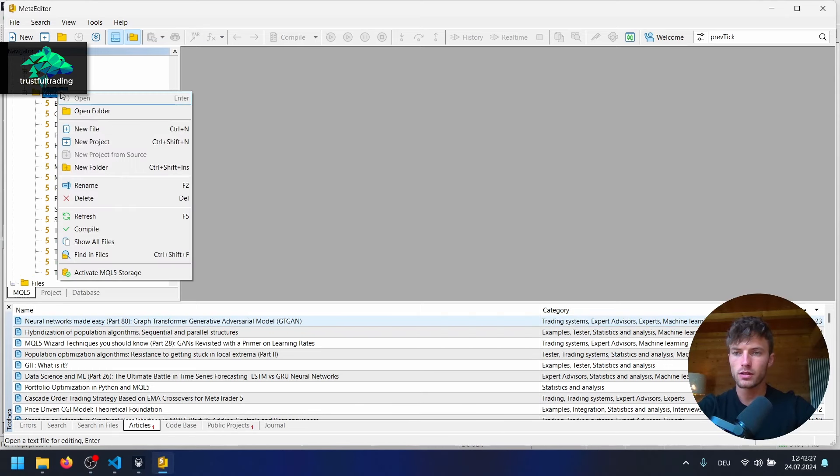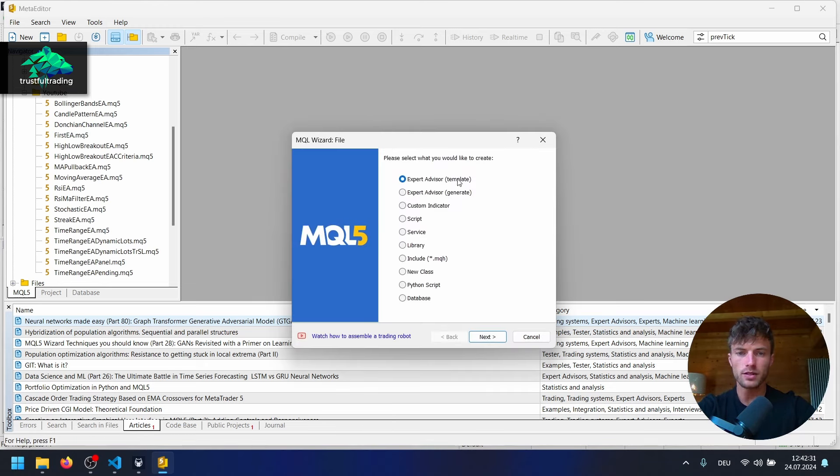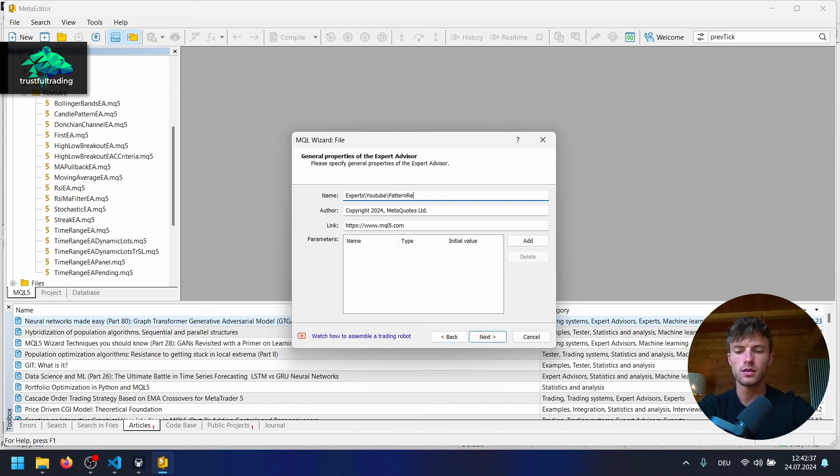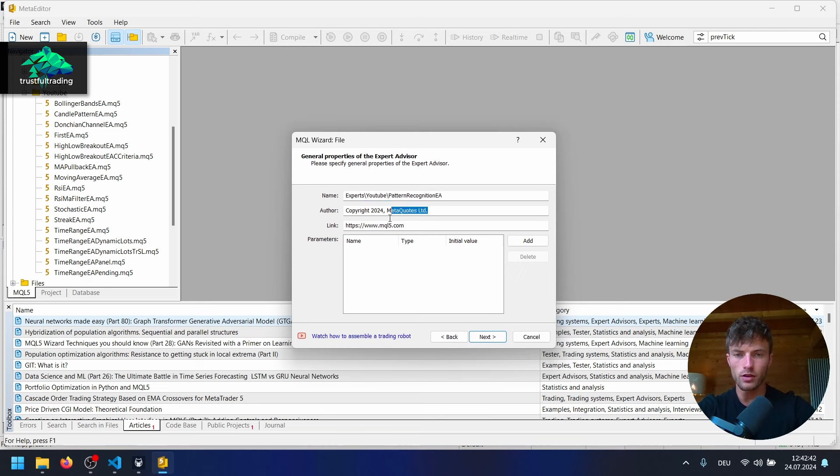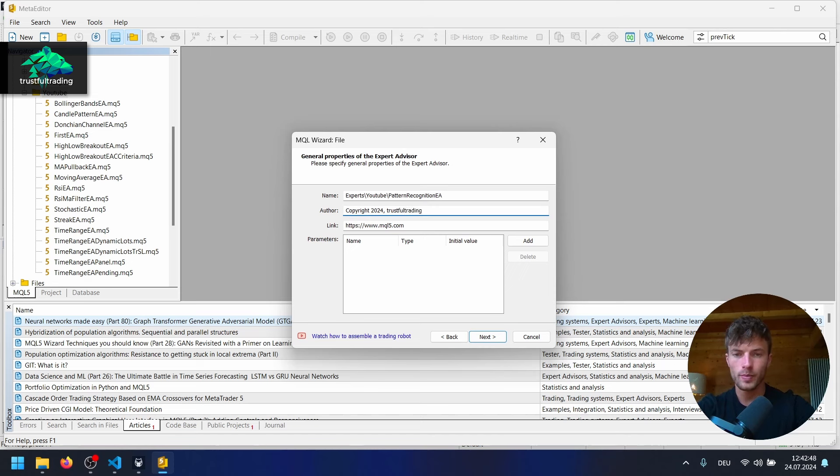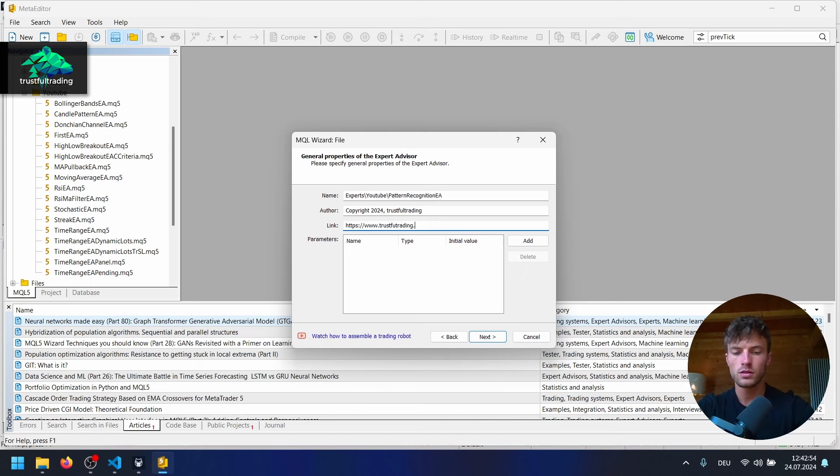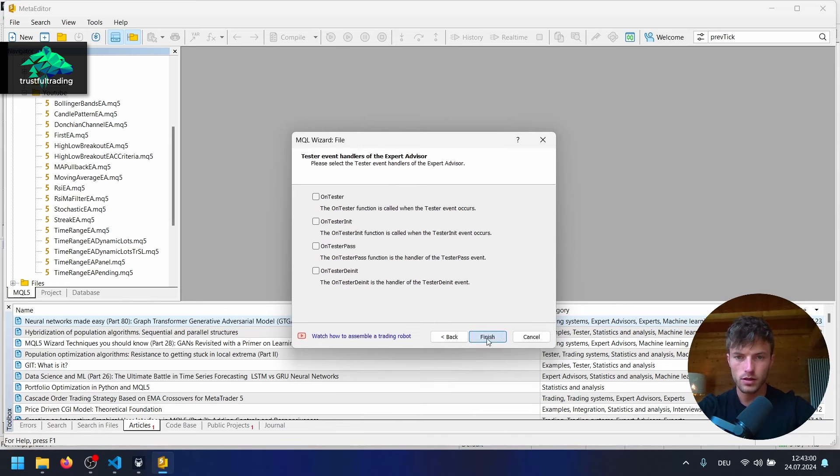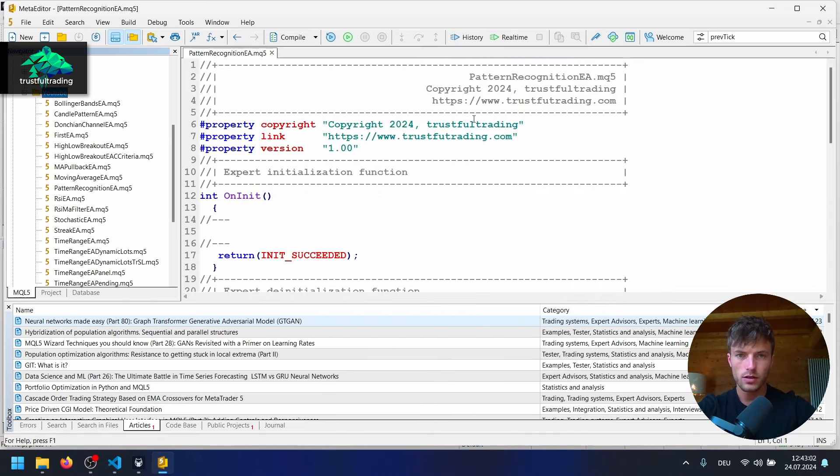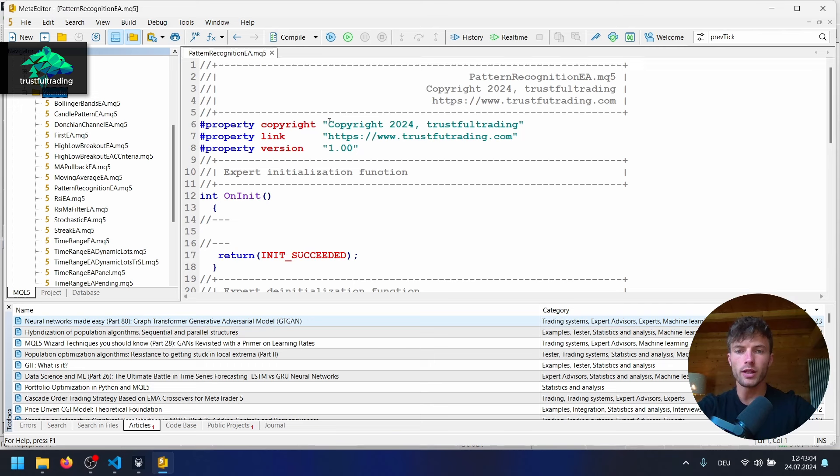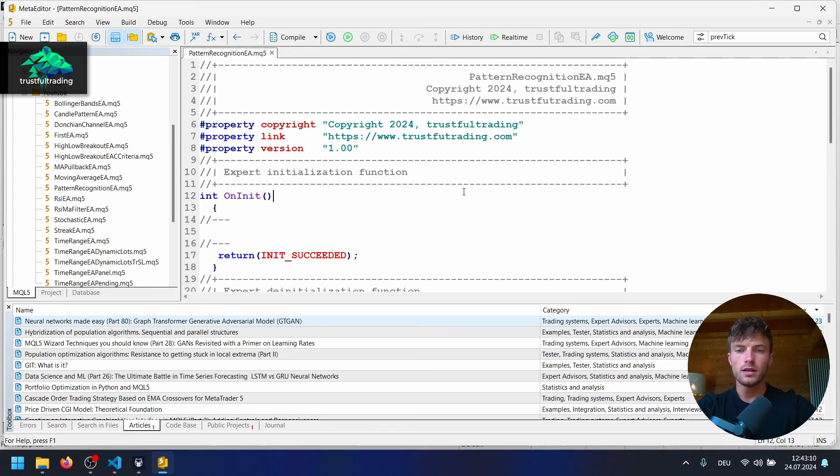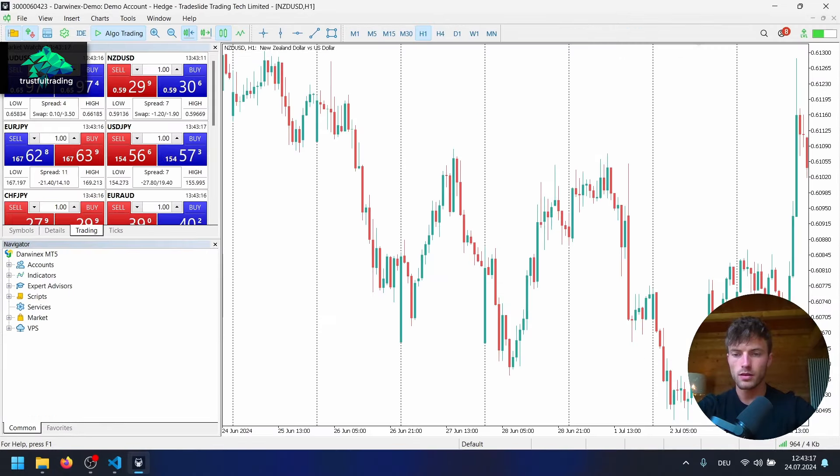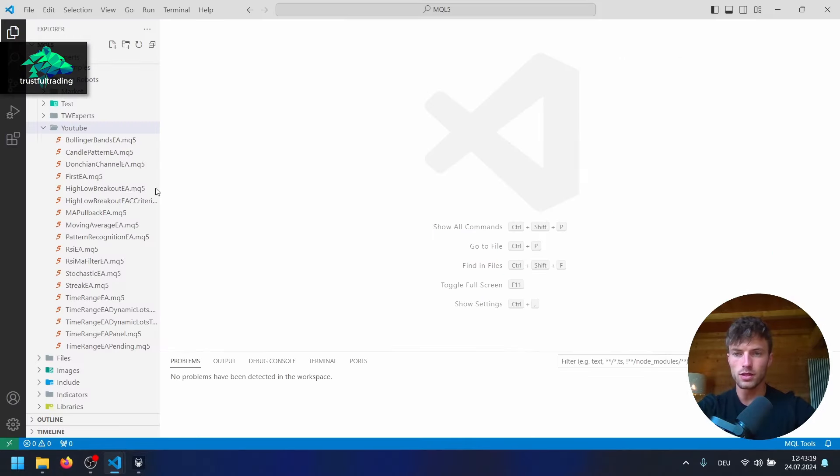And here in the expert folder on the YouTube, I will right-click and create a new file. Expert Advisor template. Next. Now the name. Let's name this EA Pattern recognition. For the copyright, I will just write Trust for trading and also my website .com. Next. Next. Finish. So now we have already the copyright here and the link property. I will switch back to Visual Studio Code now. First of all, I will save here and close this editor now. And in Visual Studio Code, we should see the file. It's right here.